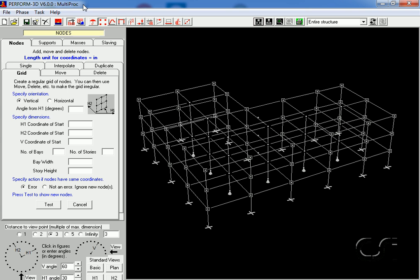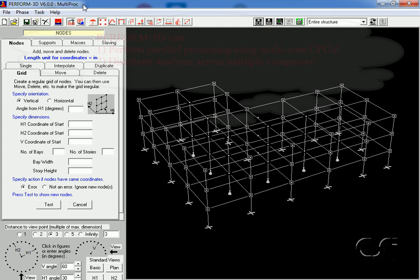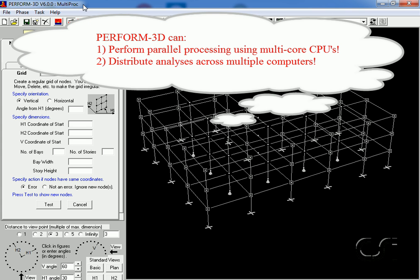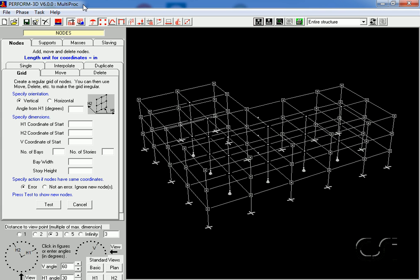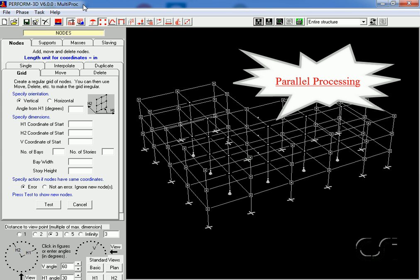In this tutorial we will show how PERFORM-3D can utilize multi-processing — that is, how the program can effectively utilize the parallel processing power of multiple cores on a single computer, as well as perform distributed computation on multiple computers, to efficiently solve large and computationally intensive problems.